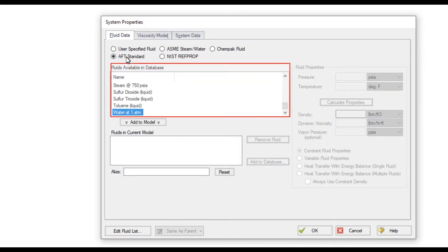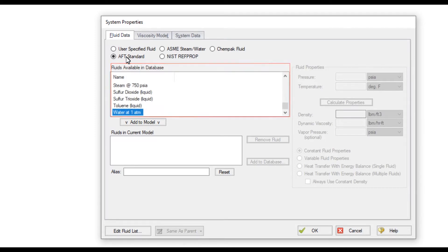The AFT Standard option contains over 70 different fluids that you can work with, all of which are solely functions of temperature. Simply double-click a fluid to add it to the list.